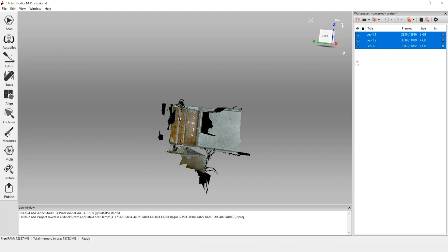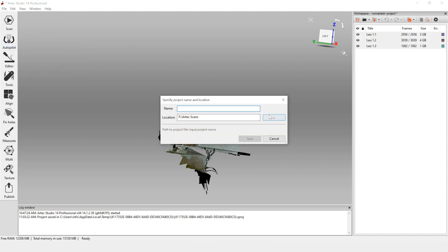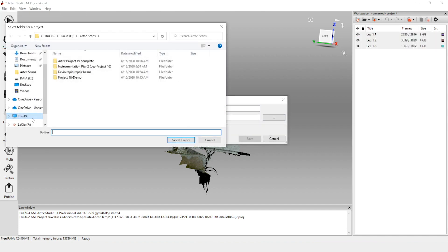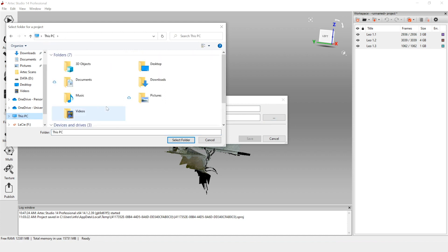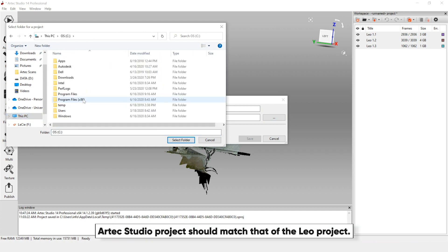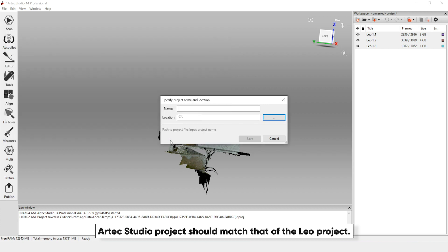Before we do any processing, we want to save the Artec Studio project — so Save Project As. We want to change the location to be the same place where the software is installed, which is often the C drive. We can move this once the project is done to our permanent file save location. This is just for processing.